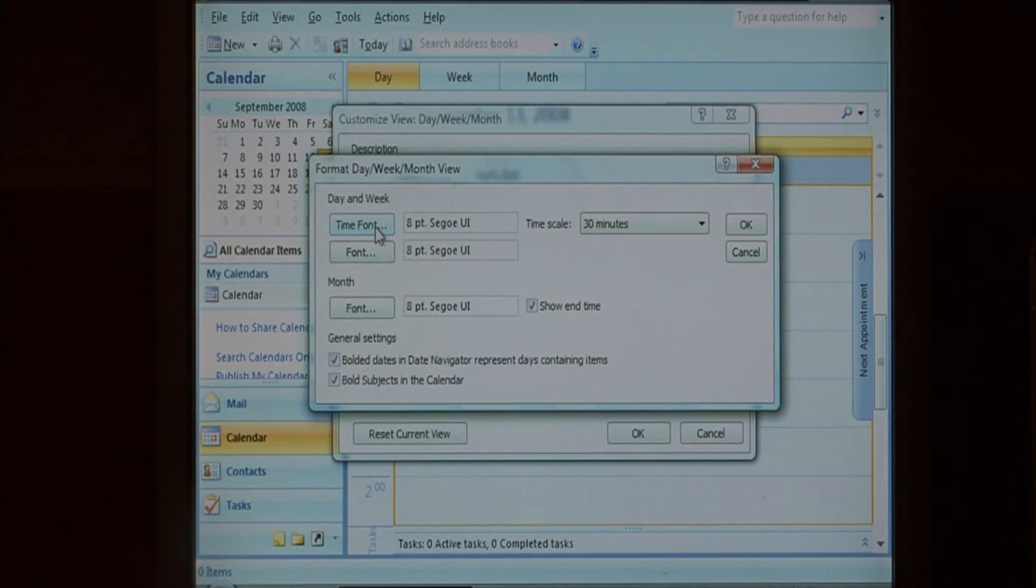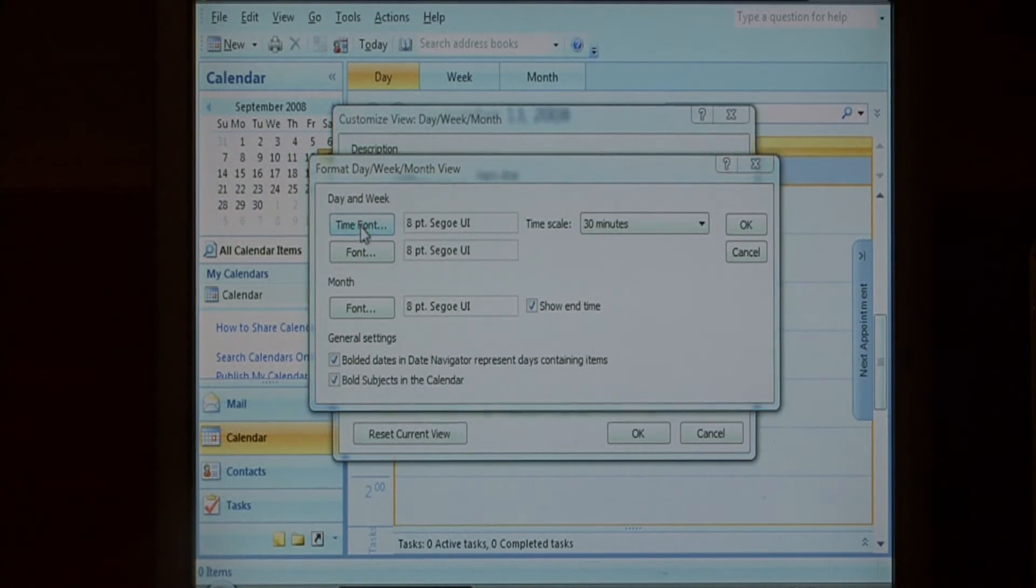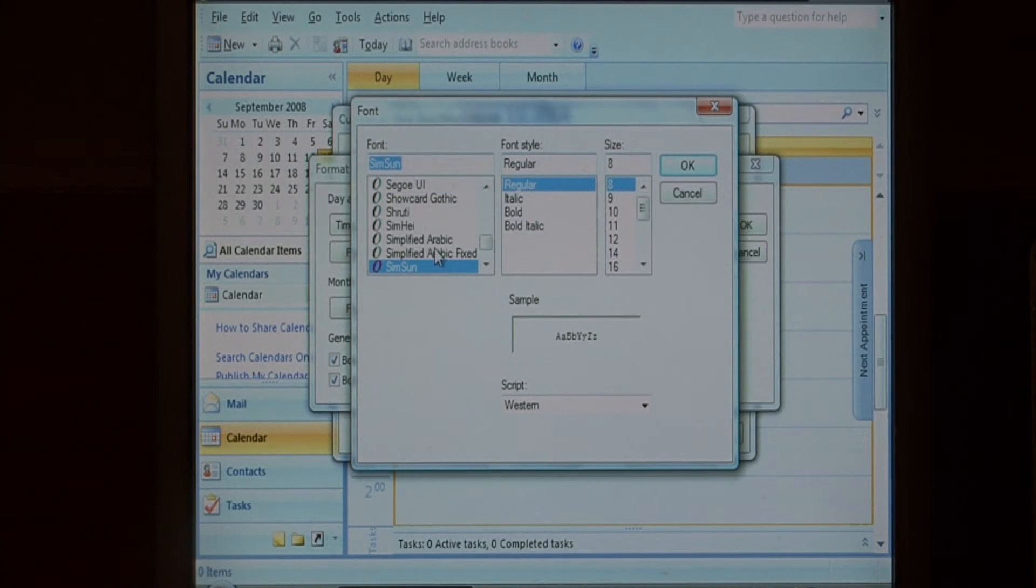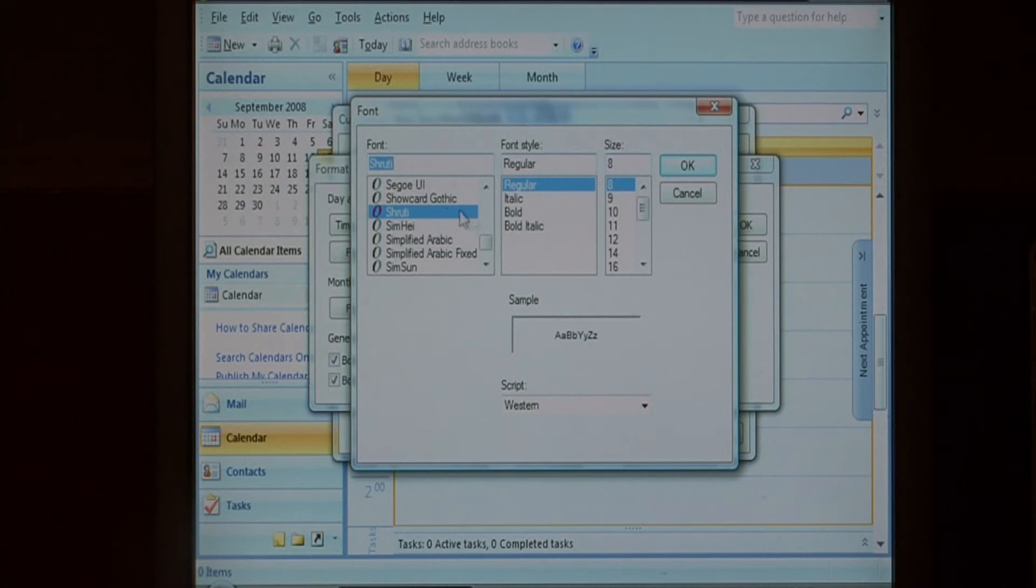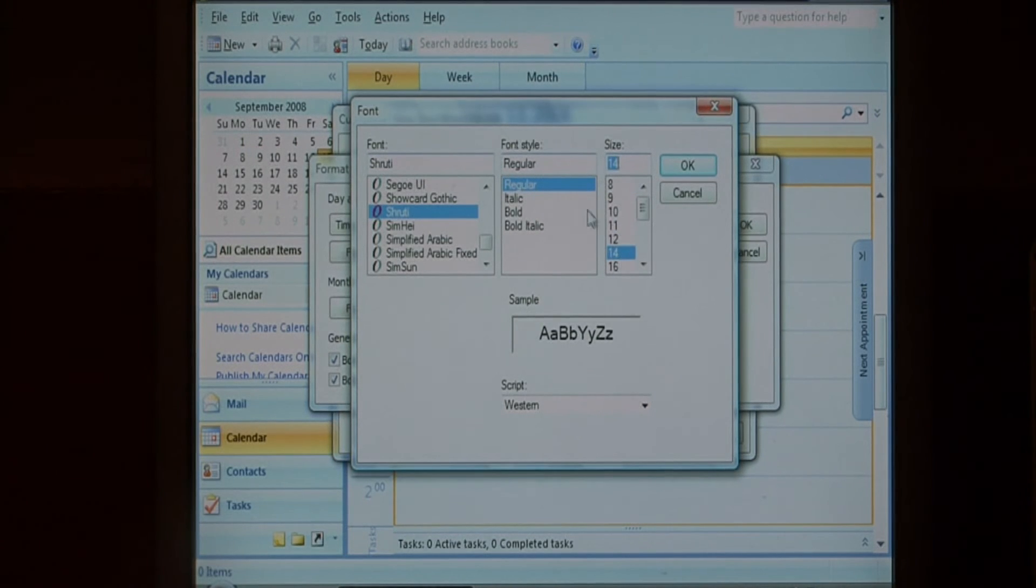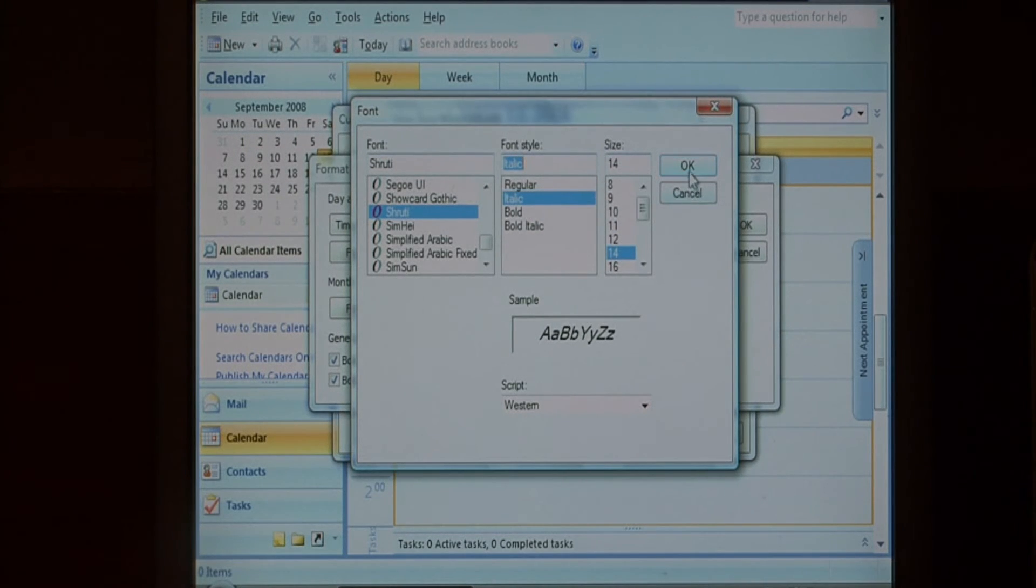Let's increase the time font, which is the times that appear on your calendar items. Change that font, make it larger and italicize it.